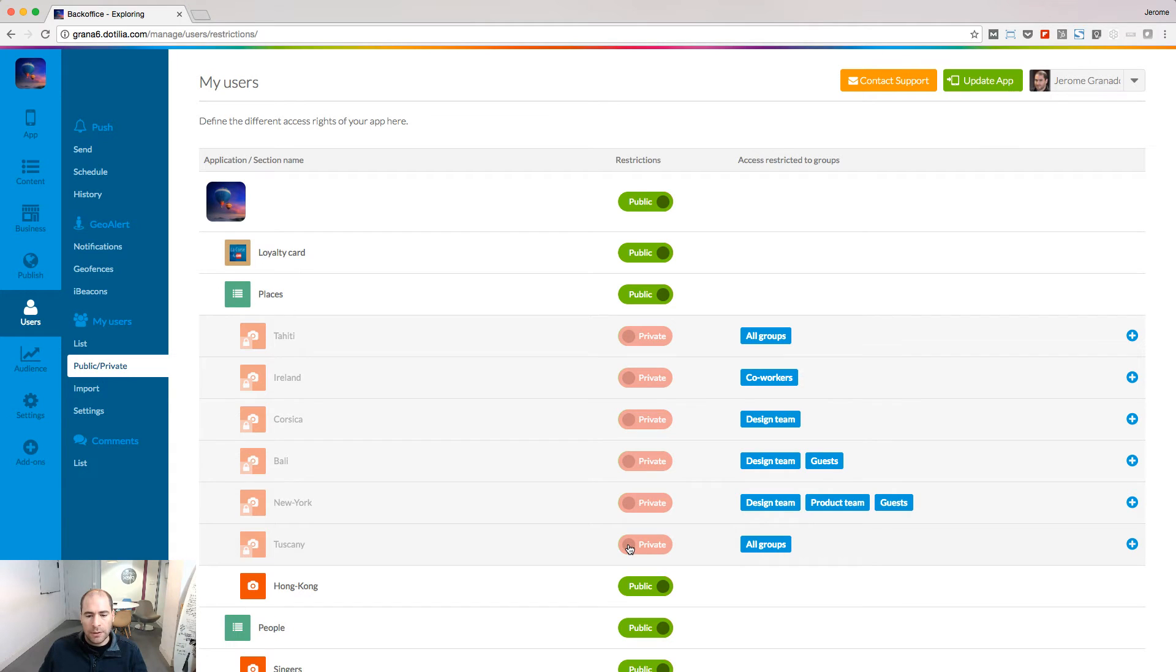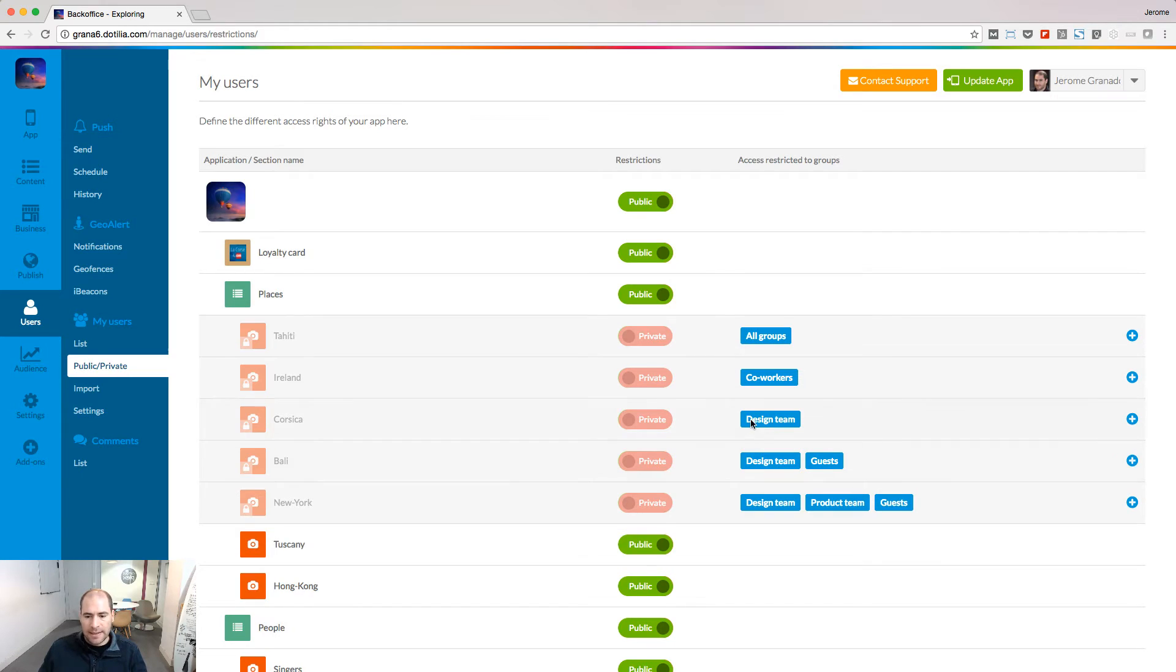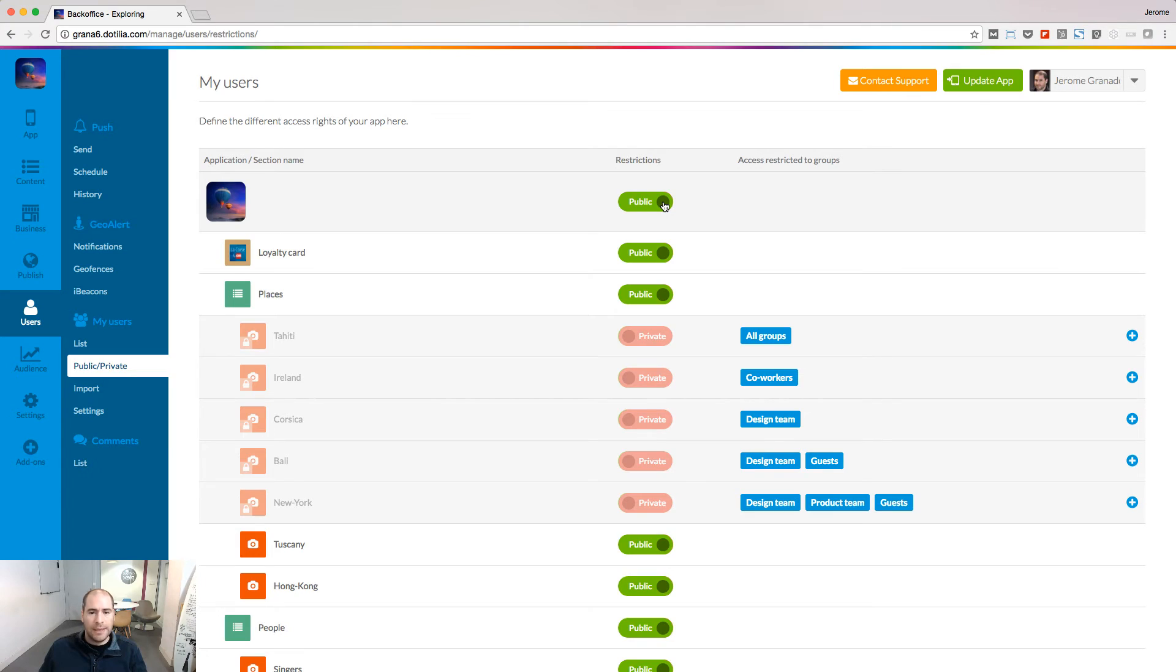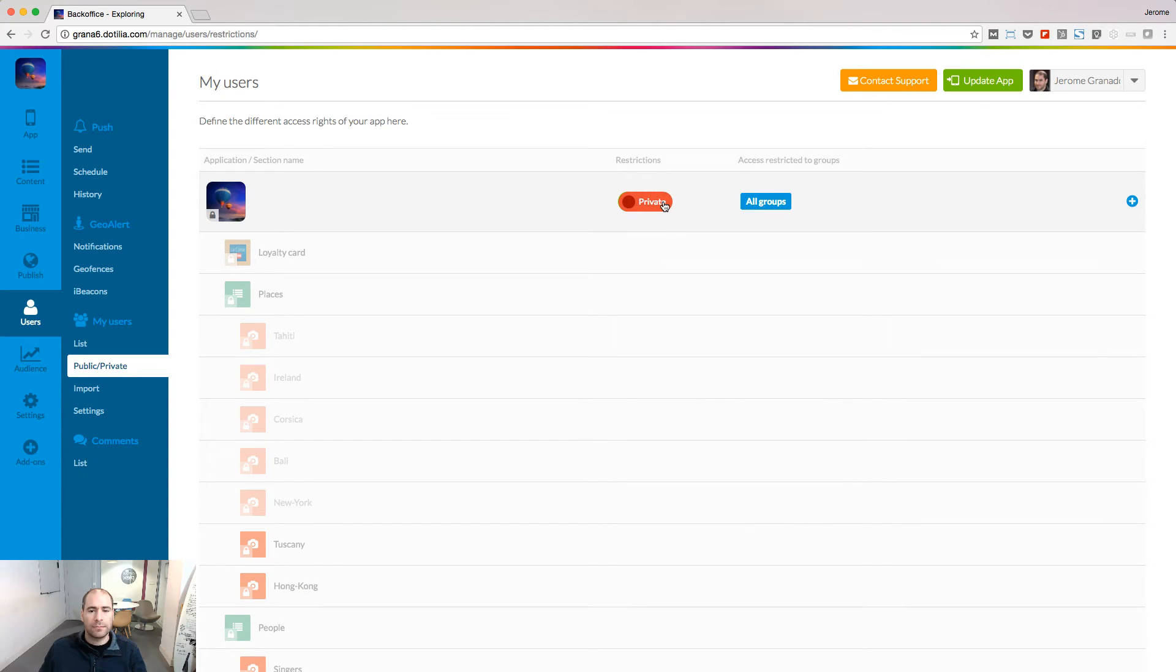But if you want, you can decide which group can access this section. In this example, we see that the New York section can be accessed by the design team, the product team and the guest team. If I want, I can also restrict the access to the app itself.